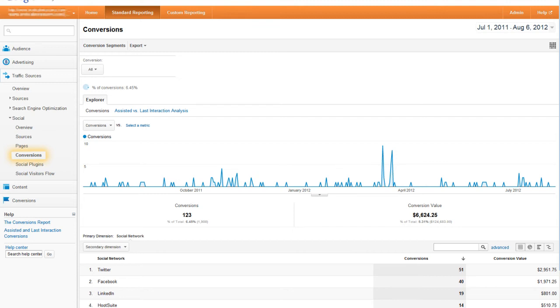If you get a thousand visitors from Facebook but none of them convert, that probably isn't the social media success that it might seem if you just looked at site traffic.